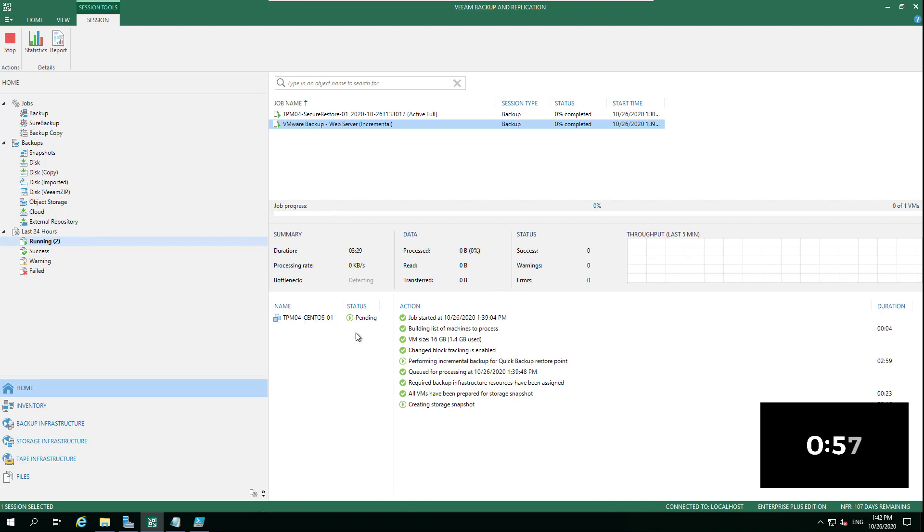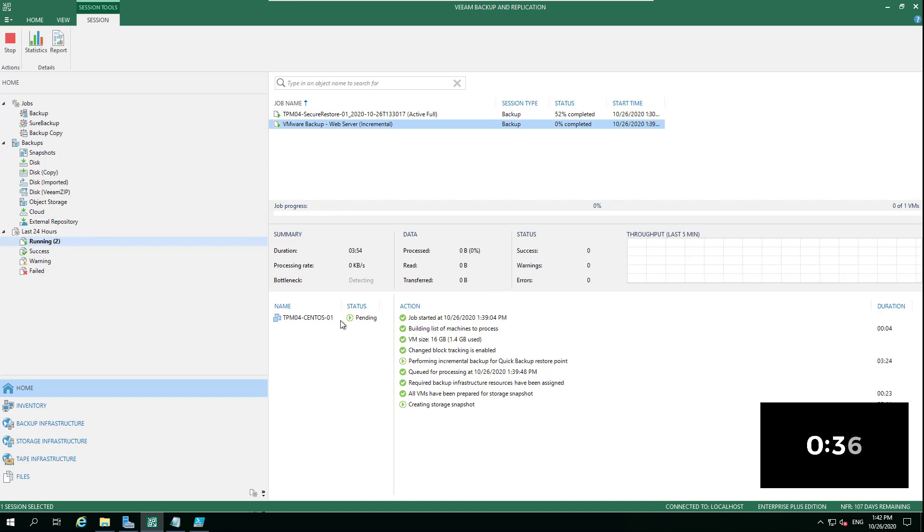What this is going to do is run through and just create an incremental. You're just going to see another VIB appear within the backup repository and another restore point so that you can roll back to that point if anything causes a failure scenario. Really quite powerful.